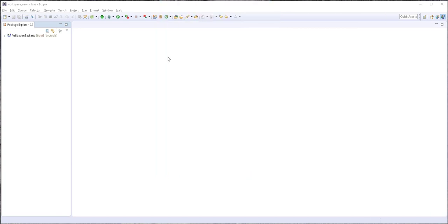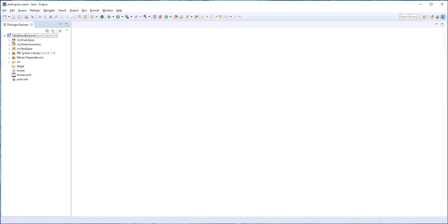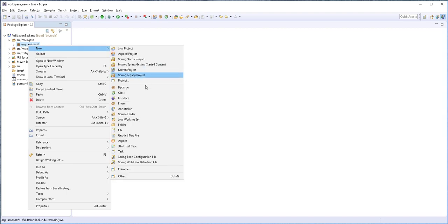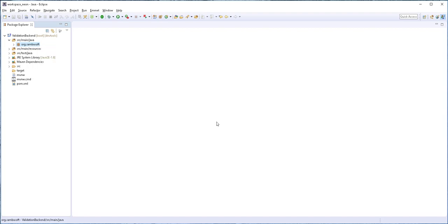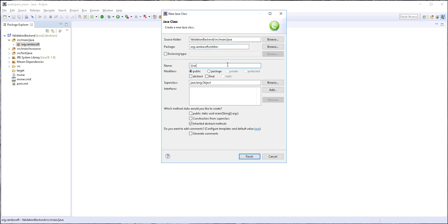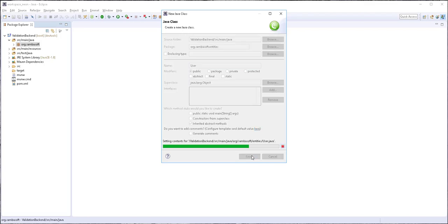So the project creation is done. I'll start by creating a domain object. I'll expand the project folder and expand this source main Java folder. And inside here, I'll right click on this package and create a new Java class. I would like to have that in a separate package. And I'll call it user. Finish.